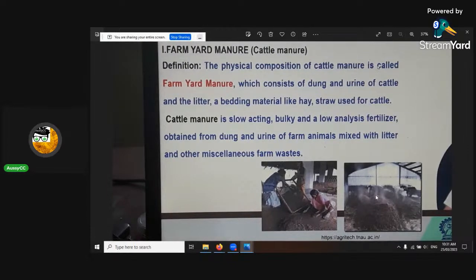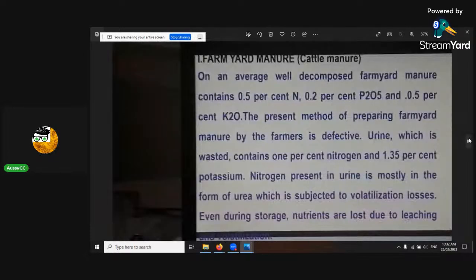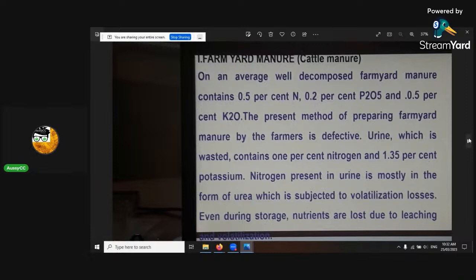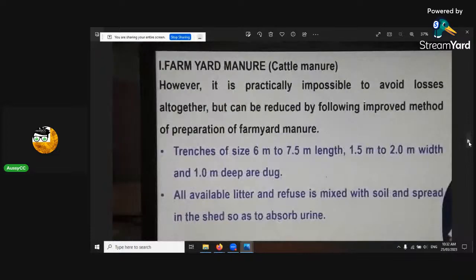Farm yard manure — you put hay on the ground, like in this diagram, the urine soaks into it and the dung as well, and you scrape it out the fastest way. Farm yard manure, on average, when well decomposed, contains 0.5% nitrogen, 0.2% P2O5 — which is the available form of phosphorus — and 0.5% potassium. It's really, really good. If you get more urine in it, you might get a higher percent of nitrogen and potassium.